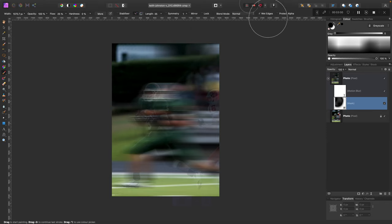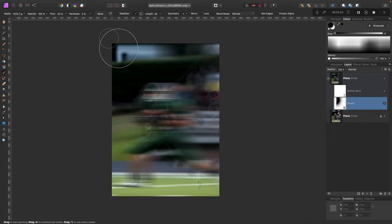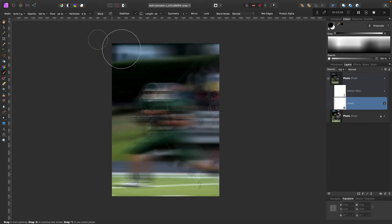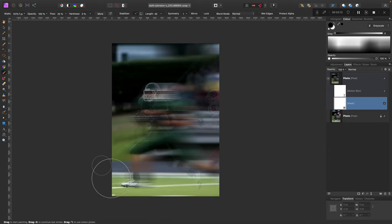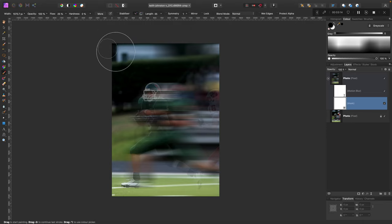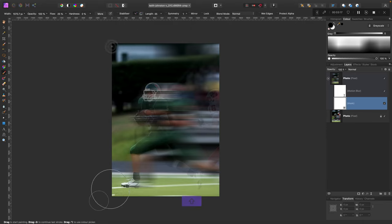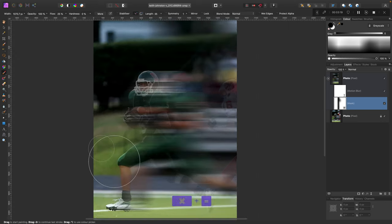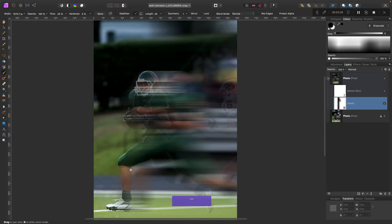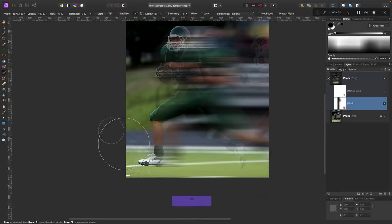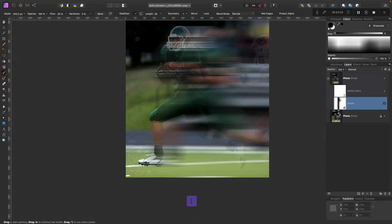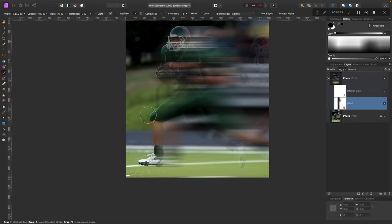I will undo this and switch off wet edges and try again. Now the left side of the picture. We want to mask out this left side of this picture so we can see the original photo below.